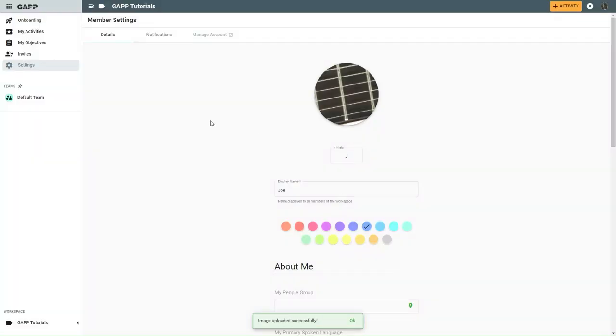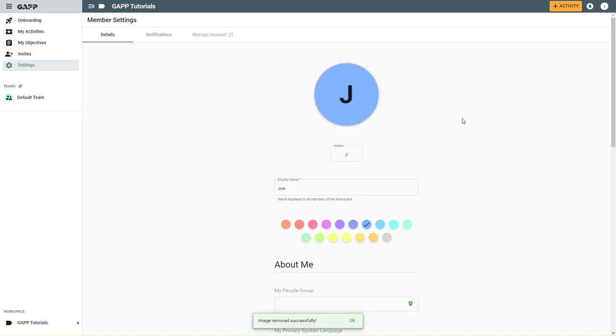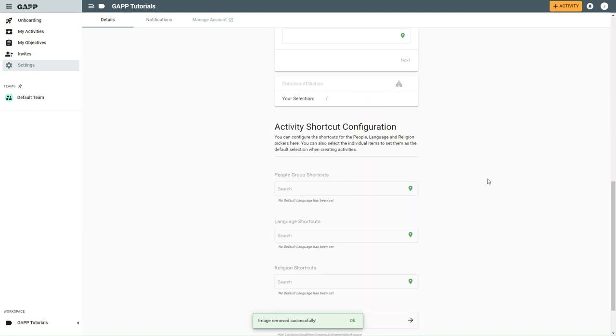To remove your photo and display only your initials, click Remove. If you are finished making changes, scroll to the bottom of the screen and click Save.